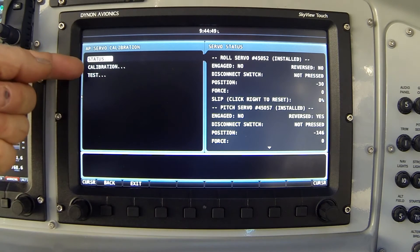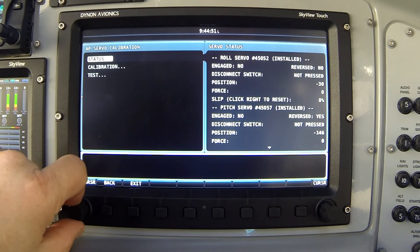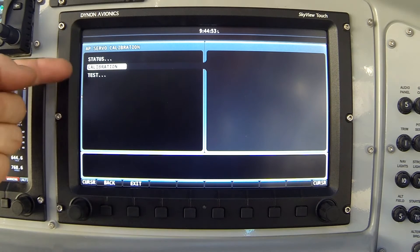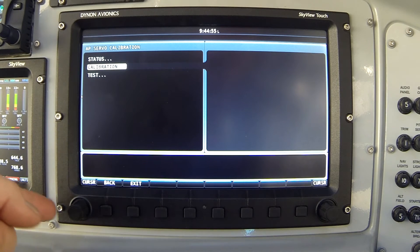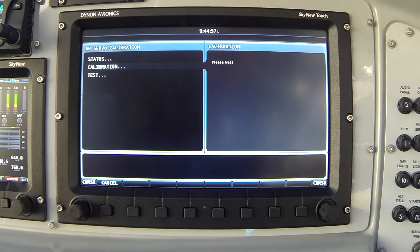We're switching back to the left screen. We're going to highlight the second item that says calibration. I've highlighted that and I press the knob to the right.